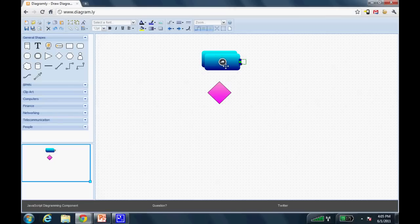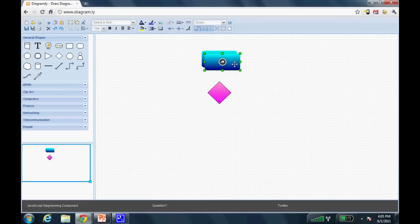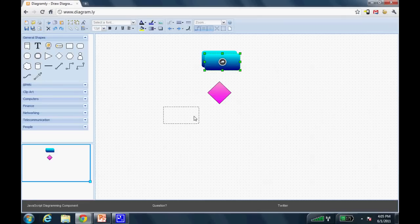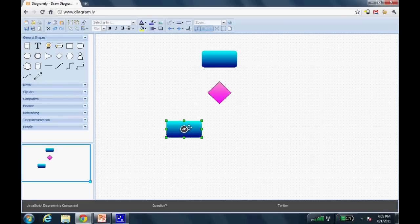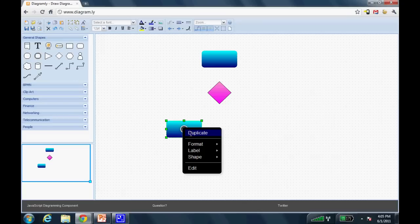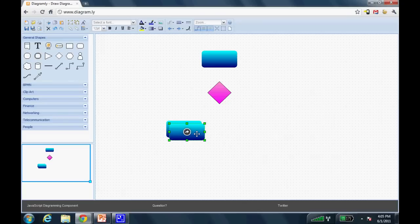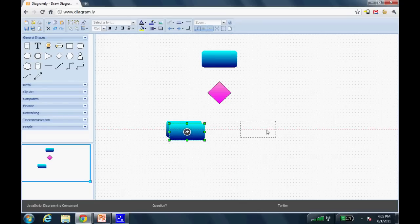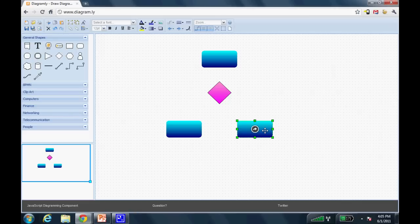So, now I can click on this shape and drag it over to the left. Notice again, it shows me where I'm lined up appropriately. And once again, I can shift-click on that little arrow and duplicate that thing again. Line it up appropriately.